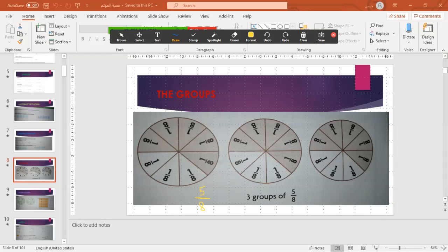What can I write? I have five over eight times three groups — it means times three. What is the result? Very good. The result will be fifteen — fifteen as total over eight. This is the result.